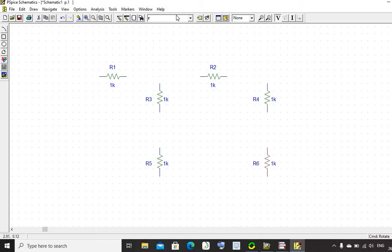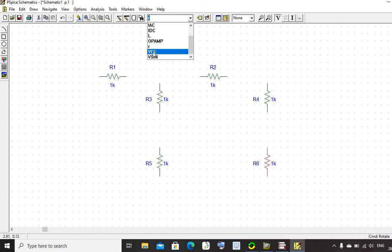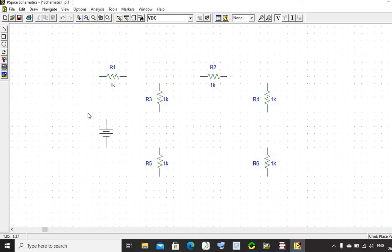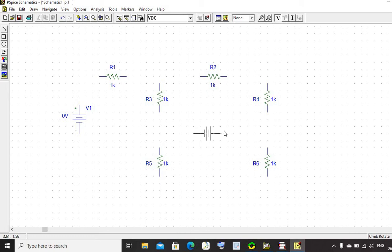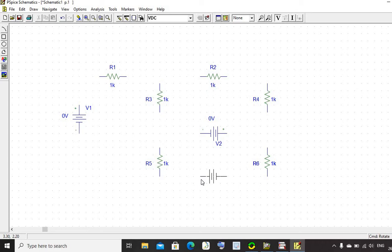Now we require DC supply. Let us select DC from here, VDC. Connect this supply here. Rotate it. And connect this supply here. Rotate it. And connect the third DC supply at this point.